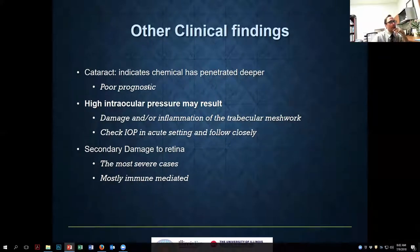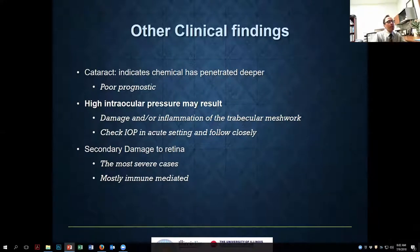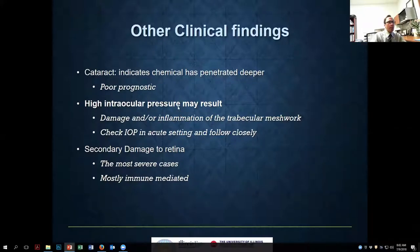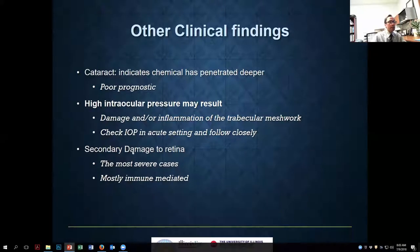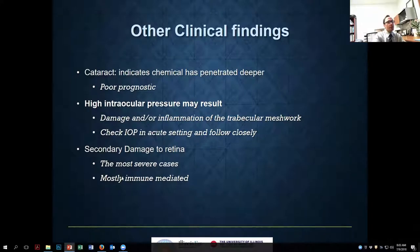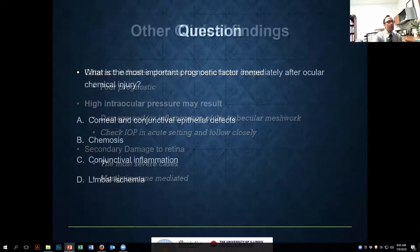Some other findings: cataract can indicate penetration of the chemical. High IOP can occur from damage or inflammation of the trabecular meshwork — we'll talk more about IOP. And in very severe cases there can be damage to the retina, which is mostly immune-mediated. So in those very severe alkali injuries you can have posterior damage.